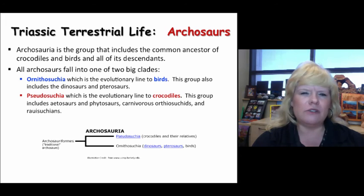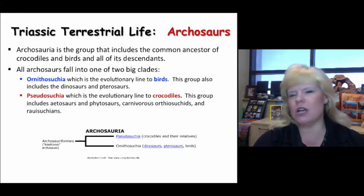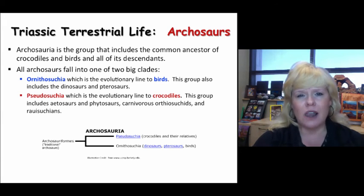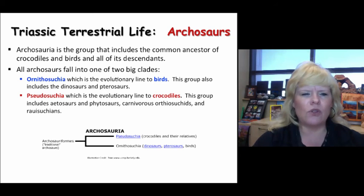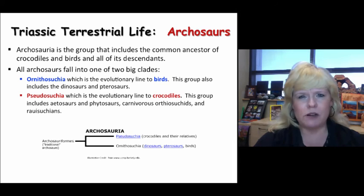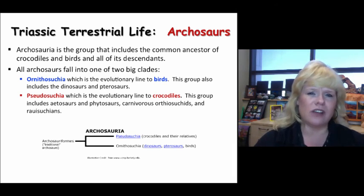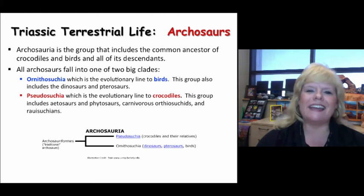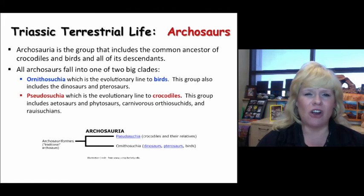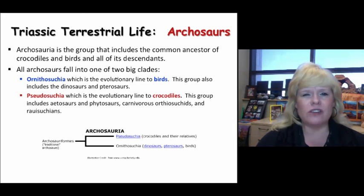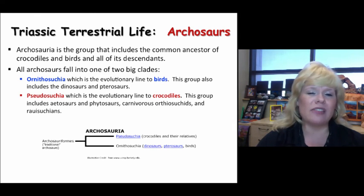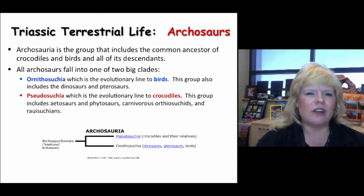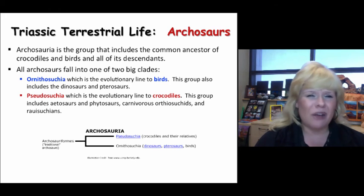Archosauria refers to the common ancestor of crocodiles and birds and all of their descendants. Archosaurs are subdivided into two basic clades. The first is Ornithosuchia, which includes the lineage of birds and all related animals such as dinosaurs and pterosaurs. Pseudosuchia is the second clade, which includes the lineage of crocodiles. Under the bird category is where you find dinosaurs and pterosaurs; under the crocodilian lineage you find things like phytosaurs and aetosaurs and other non-dinosaurian animals.